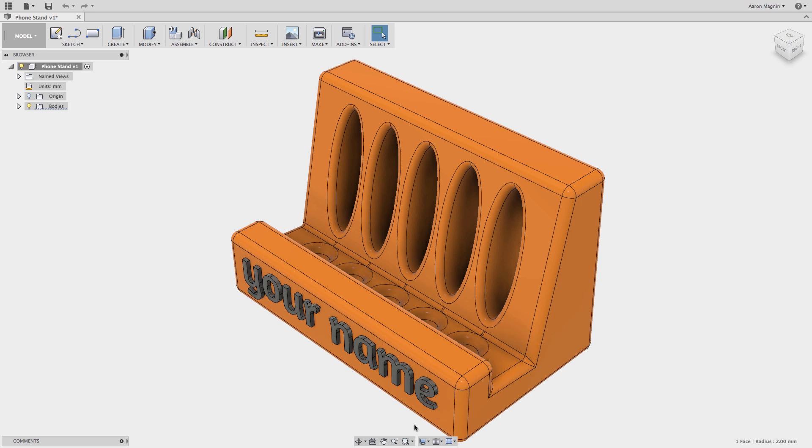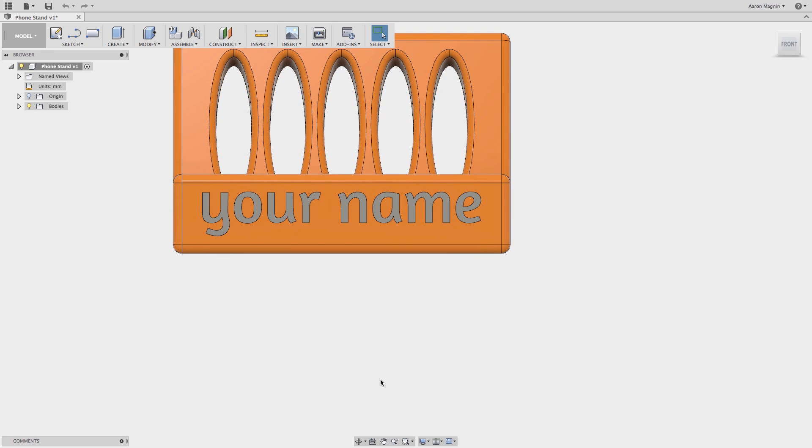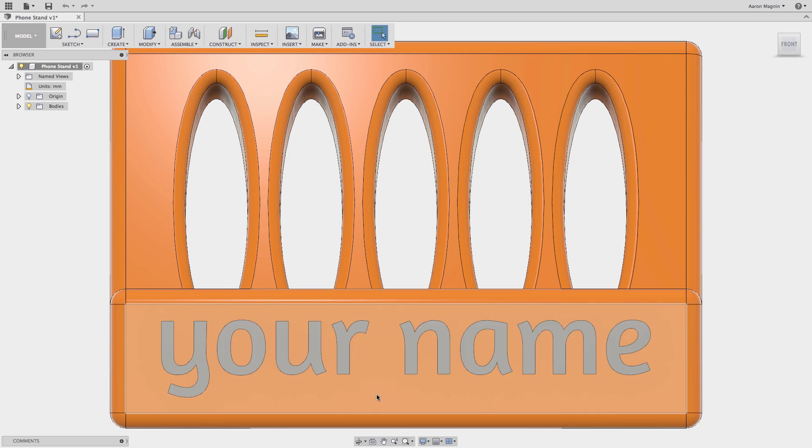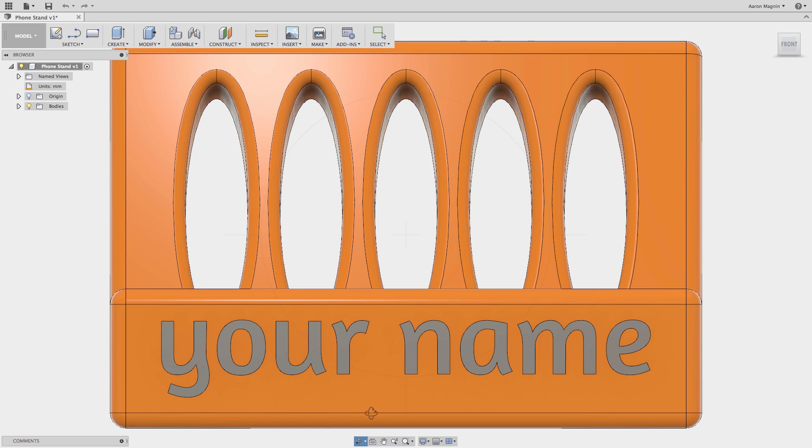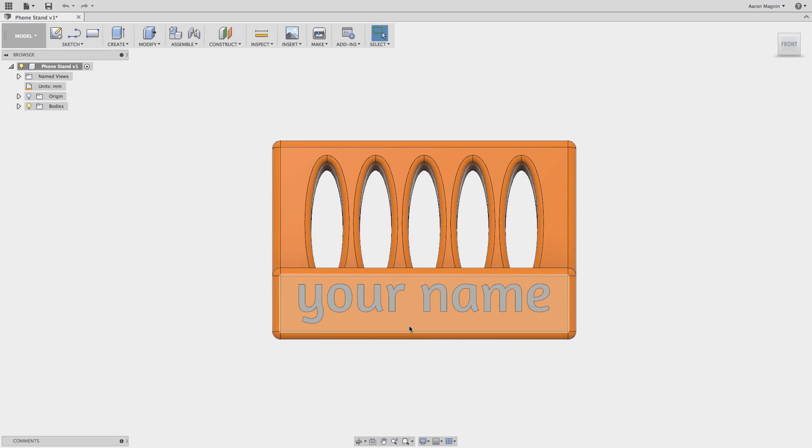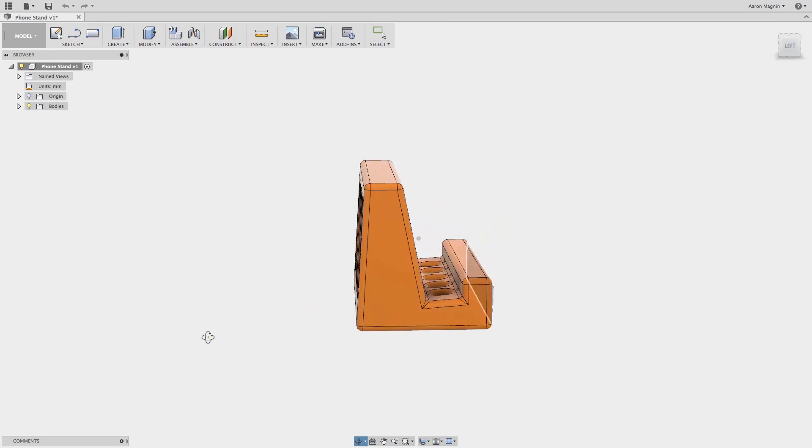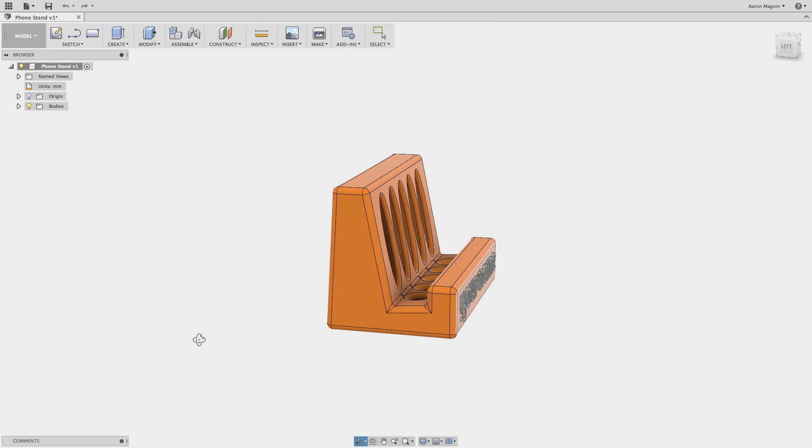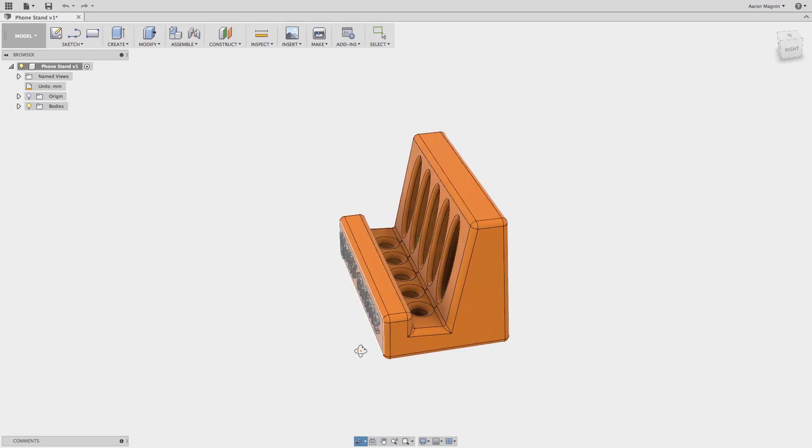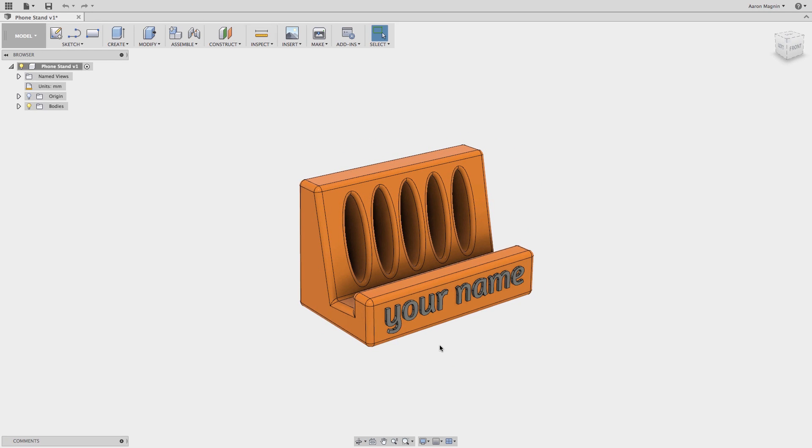You can zoom to a window or zoom globally, pan, look normal to faces with the look at tool, which I'll demonstrate. Once I've done so, I'd also like to zoom to fit by double clicking my middle mouse wheel. And finally, I can orbit here as well. There are different orbit methods, free or constrained, the latter of which will treat the model as if it is resting on a ground plane.